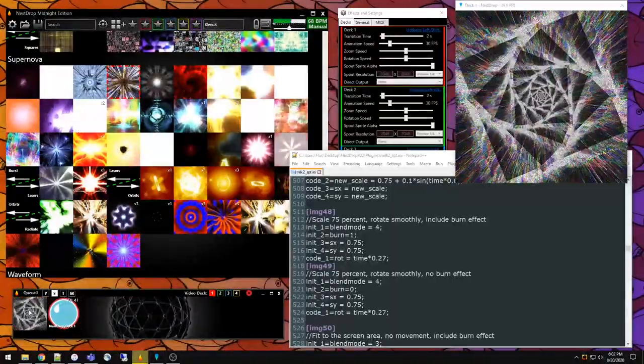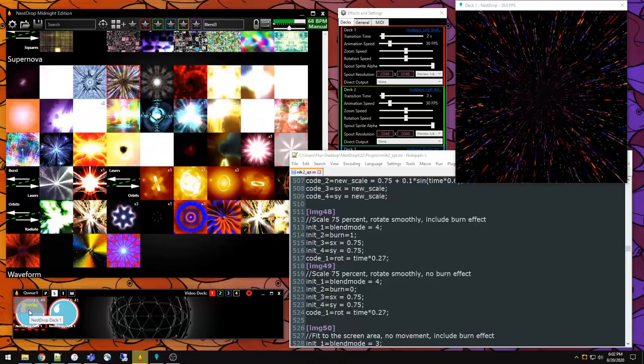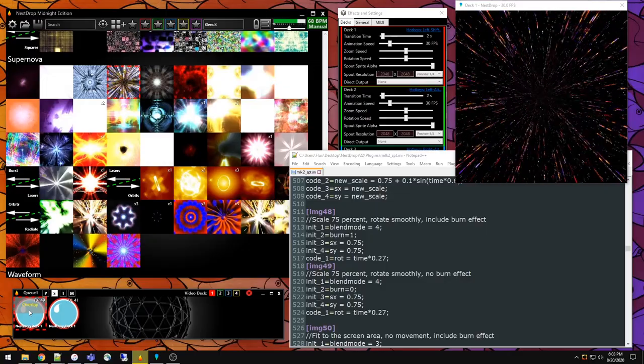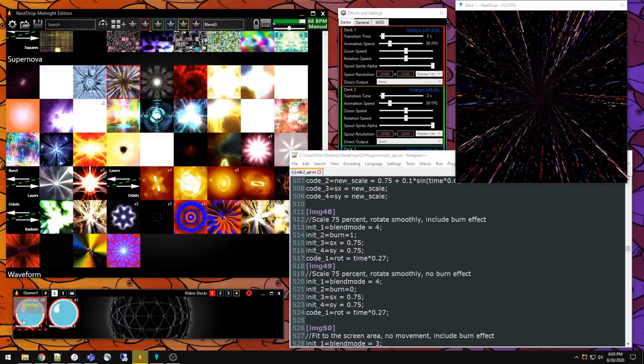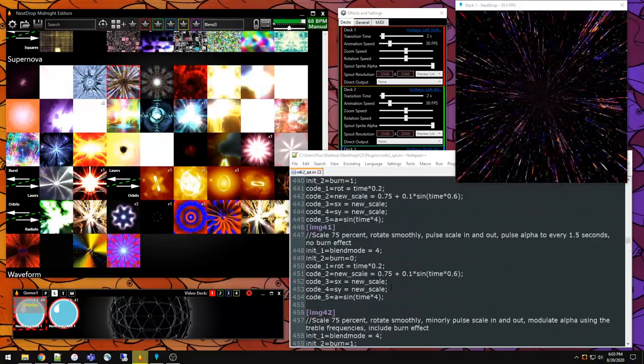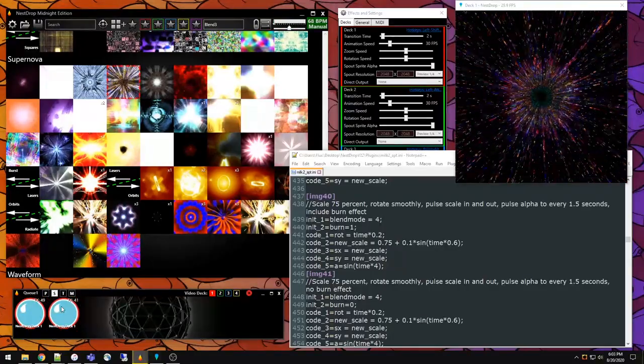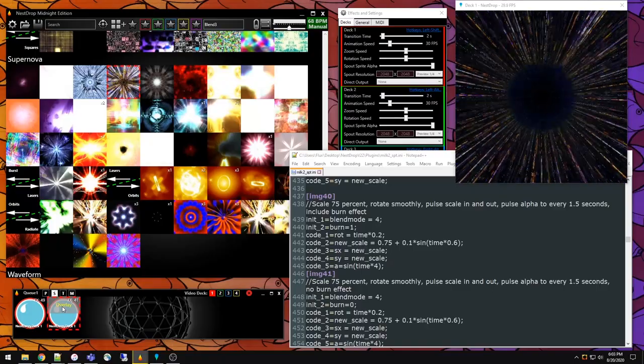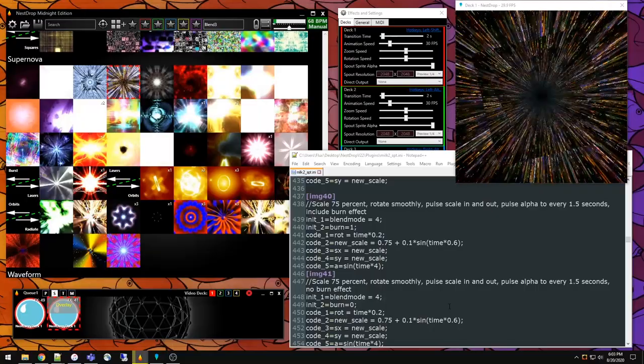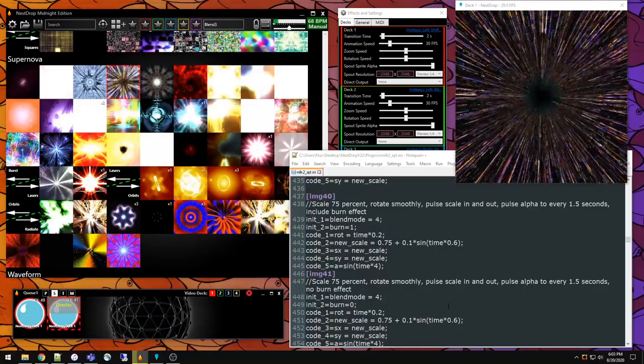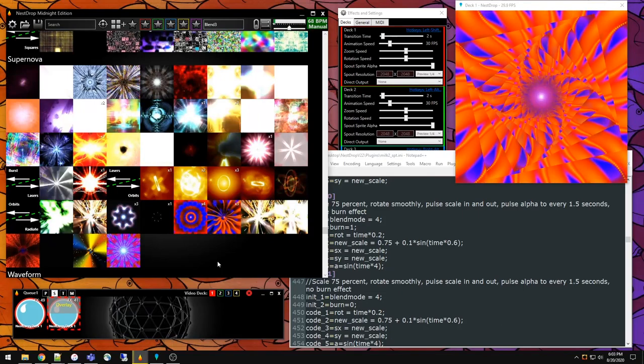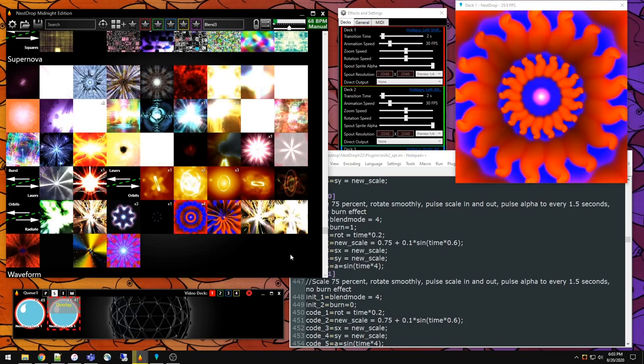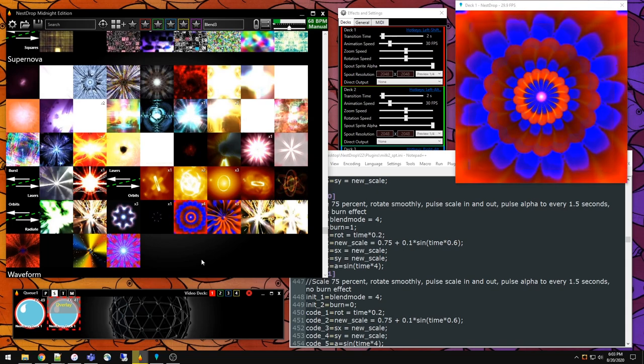An interesting possibility that's really unpredictable but can be fun to play with is that you can actually do a feedback loop within a single deck. Here we are looking at a preset, and I'm going to use effects number 48 for deck one and trigger it back into deck one. It's kind of important to understand what the effects numbers are doing. If we open up the spout.ini folder, 48 is scale 75%, rotate smoothly, include burn effect. It makes sense because you're seeing a nested version of the cell continually repeated and it's spinning.